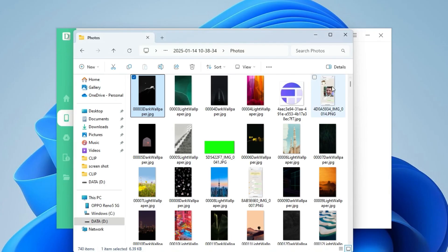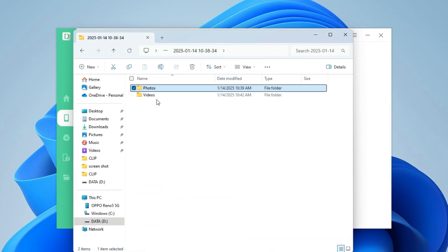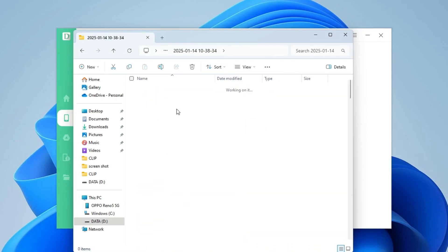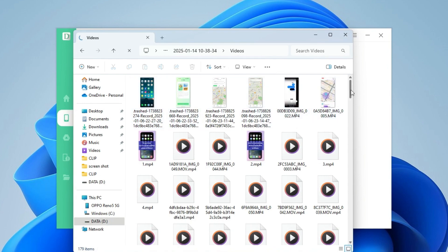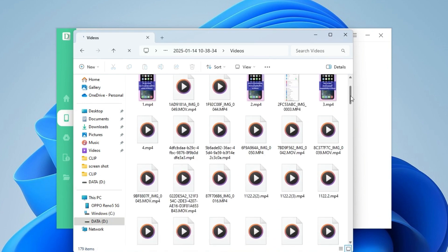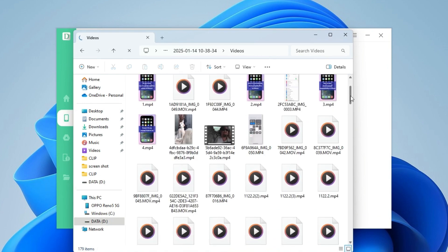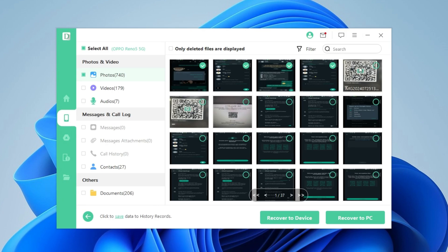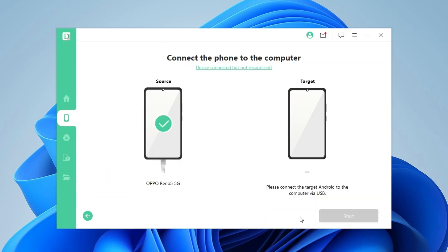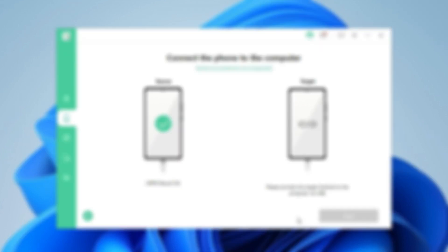That's it for today's Android data recovery video. I hope this tutorial helps you recover your lost data with ease. If you have any questions or concerns, leave a comment below. And don't forget to check out the link in the description to download D-Back Android. Thanks for watching, and I'll see you in the next video.